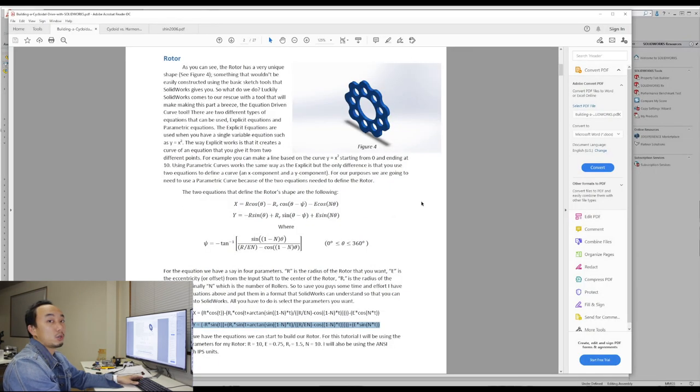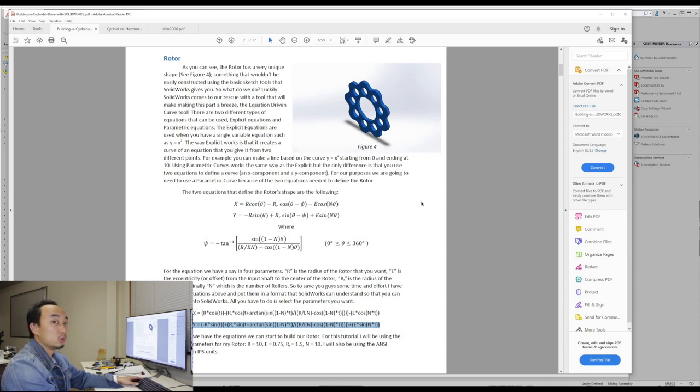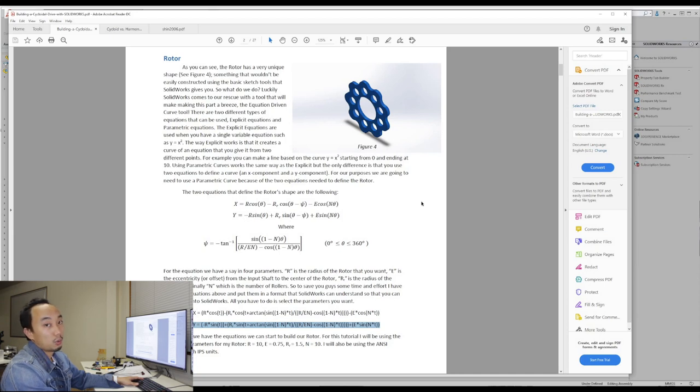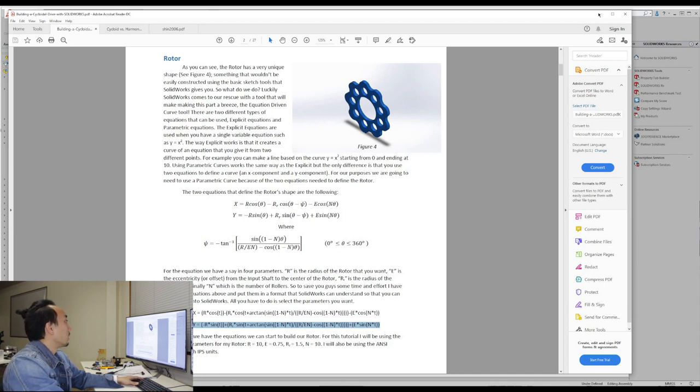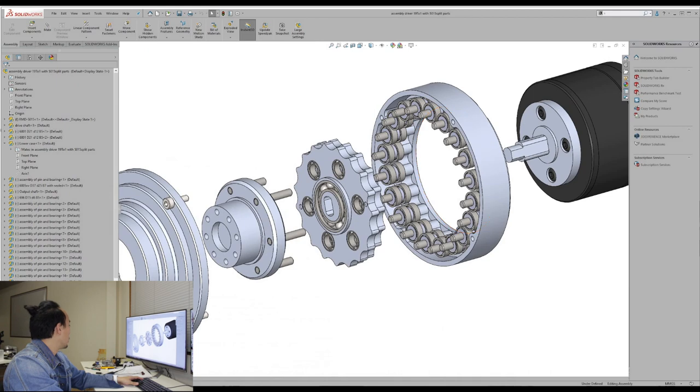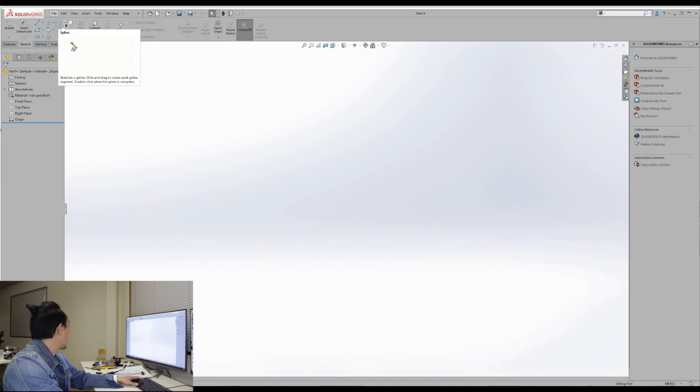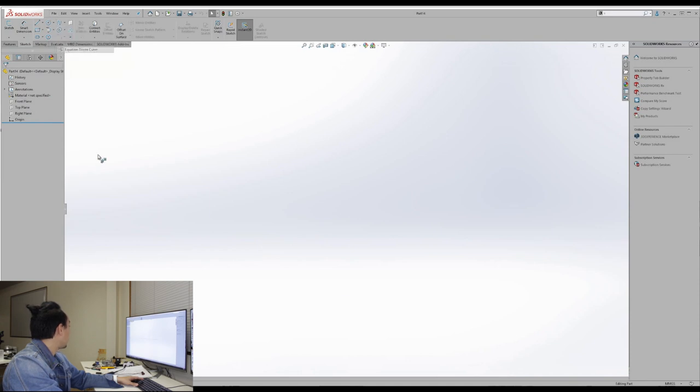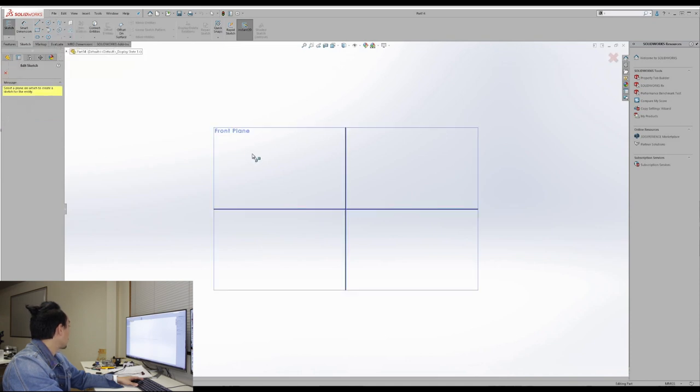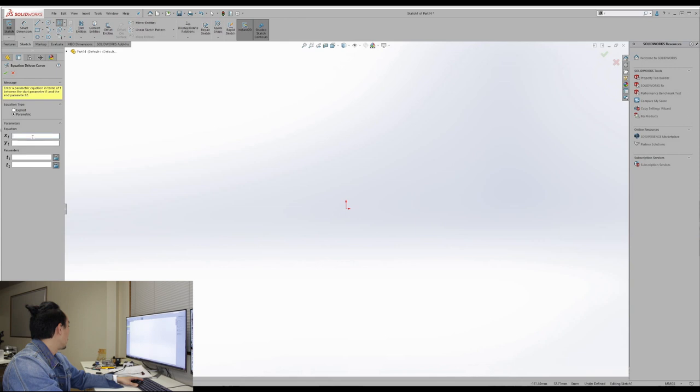So if you are using SOLIDWORKS, it will be very easy because there is the equation driven curve tool that you can use right away. So here I will show you the blank page and the tool is here. So equation driven curve. First you select the plane, then you choose the parametric. Then you need to input these two equations and the t1 to t2.